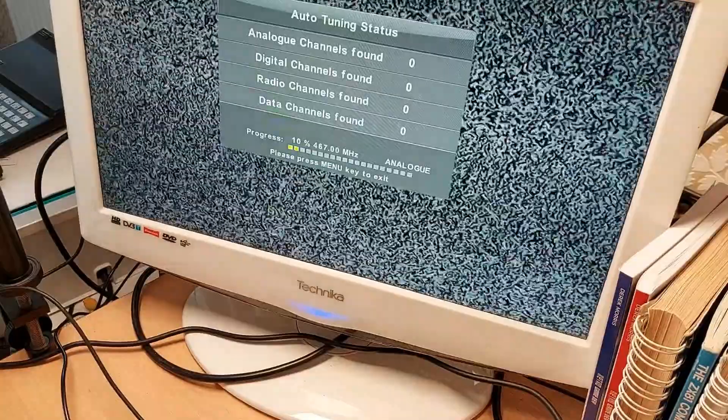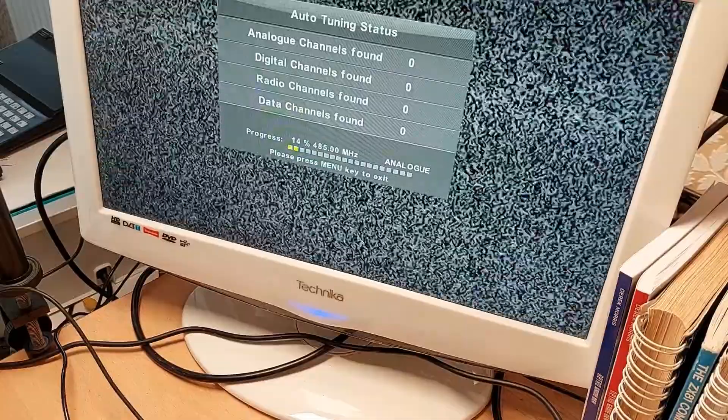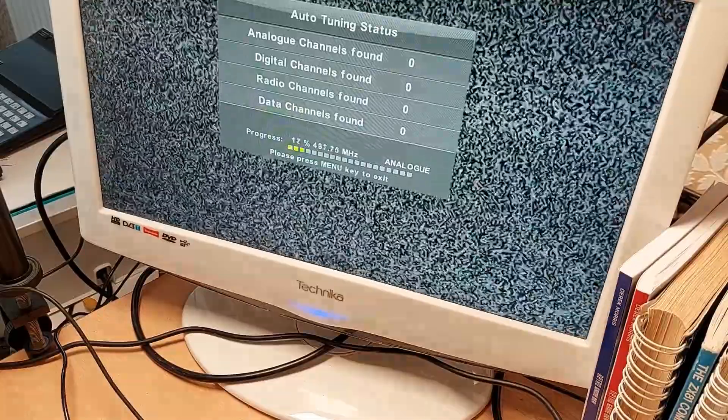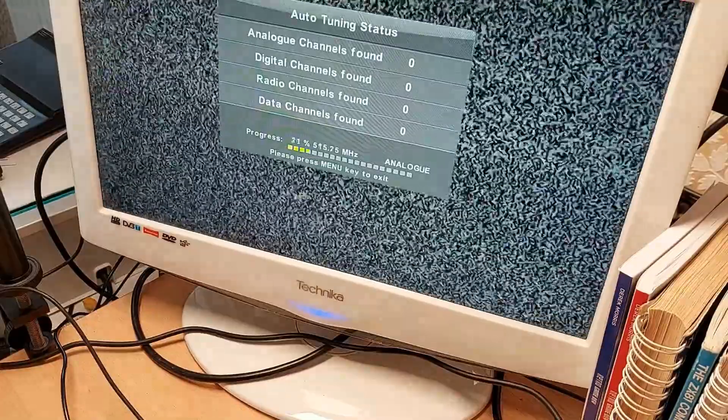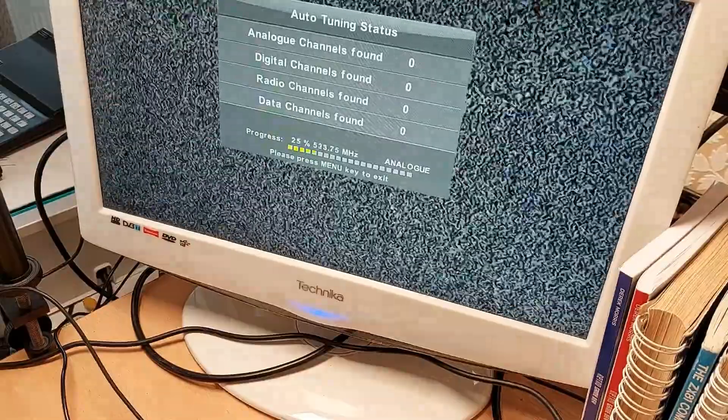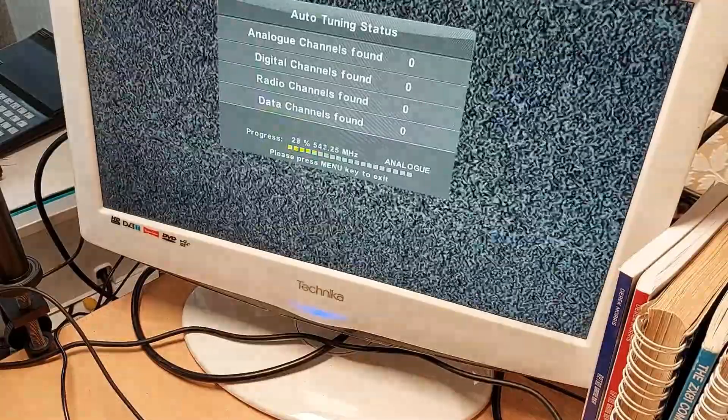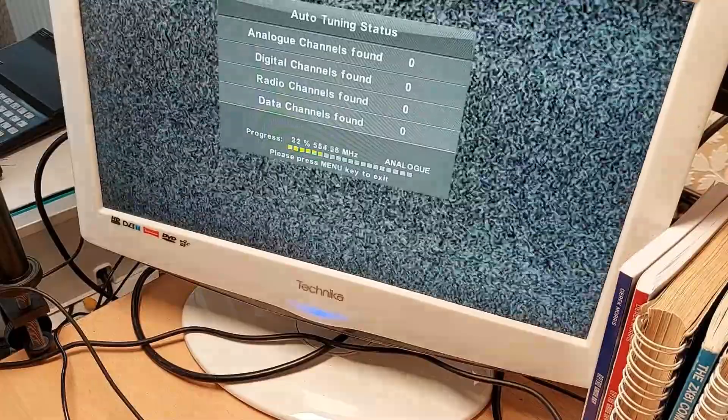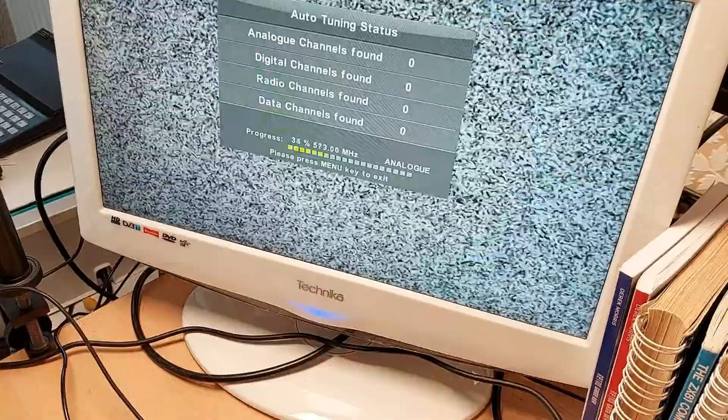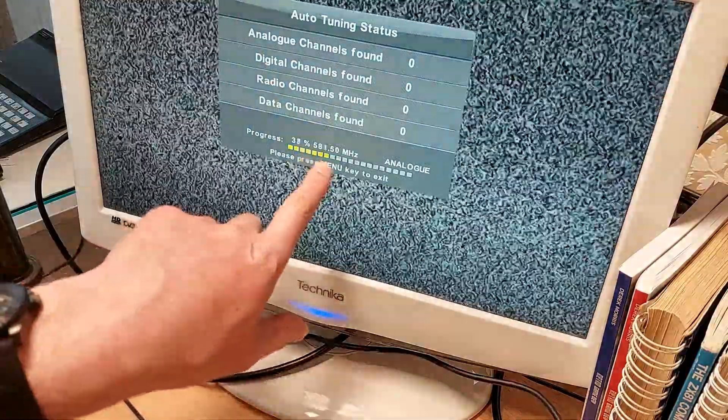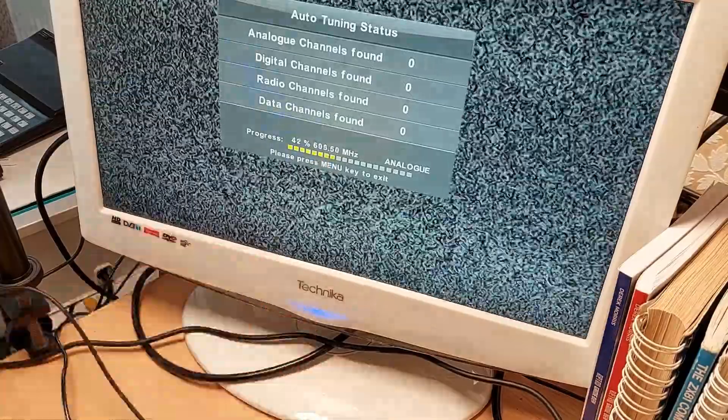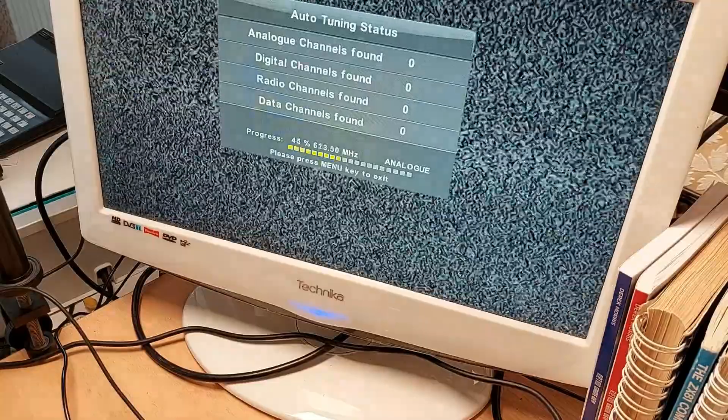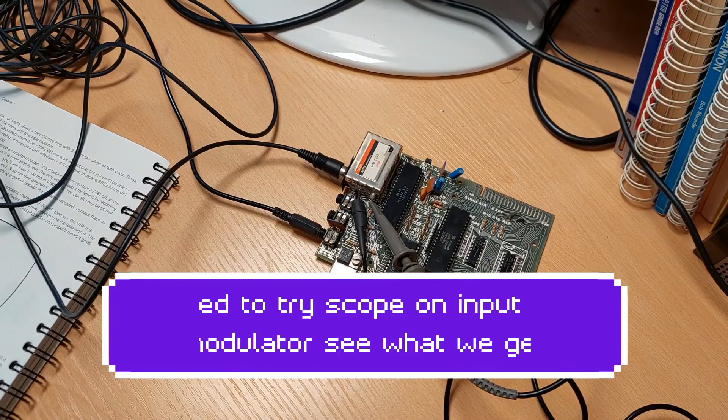Yeah, it went all the way through, didn't get anything. This could be the issue of the ULA. If it's an early one it might not be able to put the proper full back porch signal for modern TVs. These were actually originally designed to work on a black and white TV which had a simpler TV signal. I've got a composite mod that I can just switch in here. Oh hang on, we almost had something then. It's almost like a display then it kind of went black.